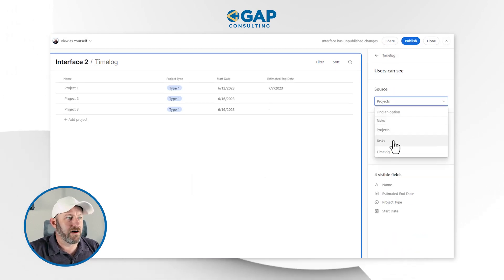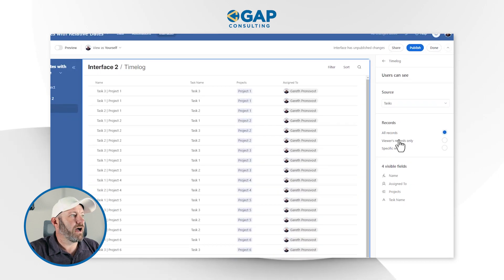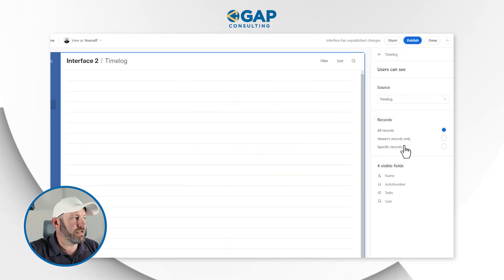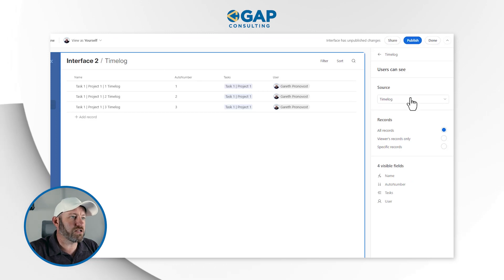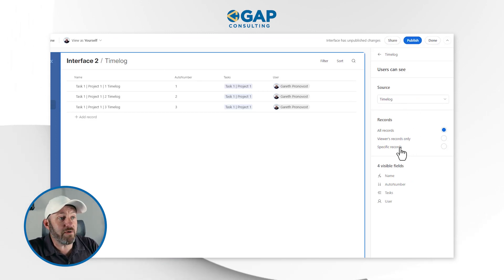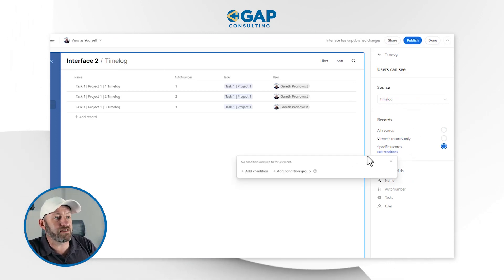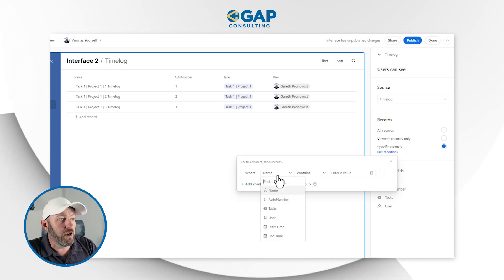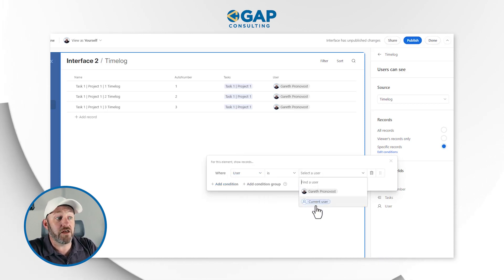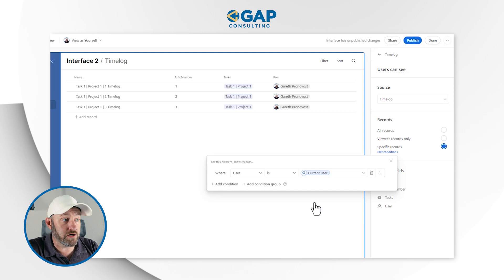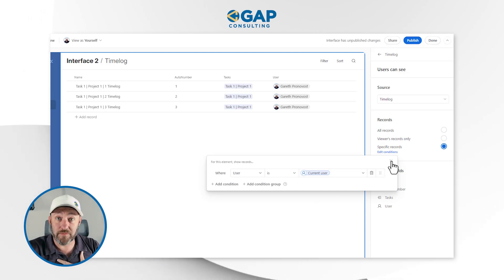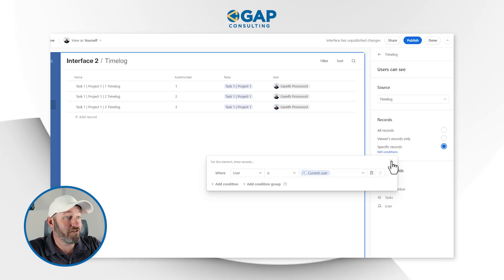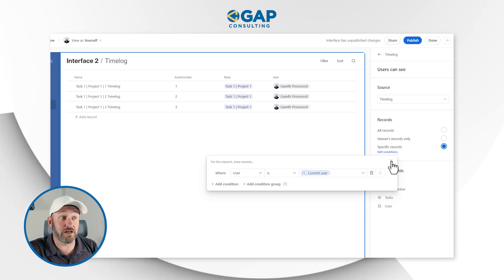Again, I can go in at a different level — go into tasks and assign certain rules for tasks. And lastly, let's go into time log and assign certain rules for time log. Maybe, for example, I say I only want to see those time logs where the user is the currently logged-in user. That means if I'm logged into my interface, I see mine. If someone else is logged into their interface, they see those tasks that are assigned to them.